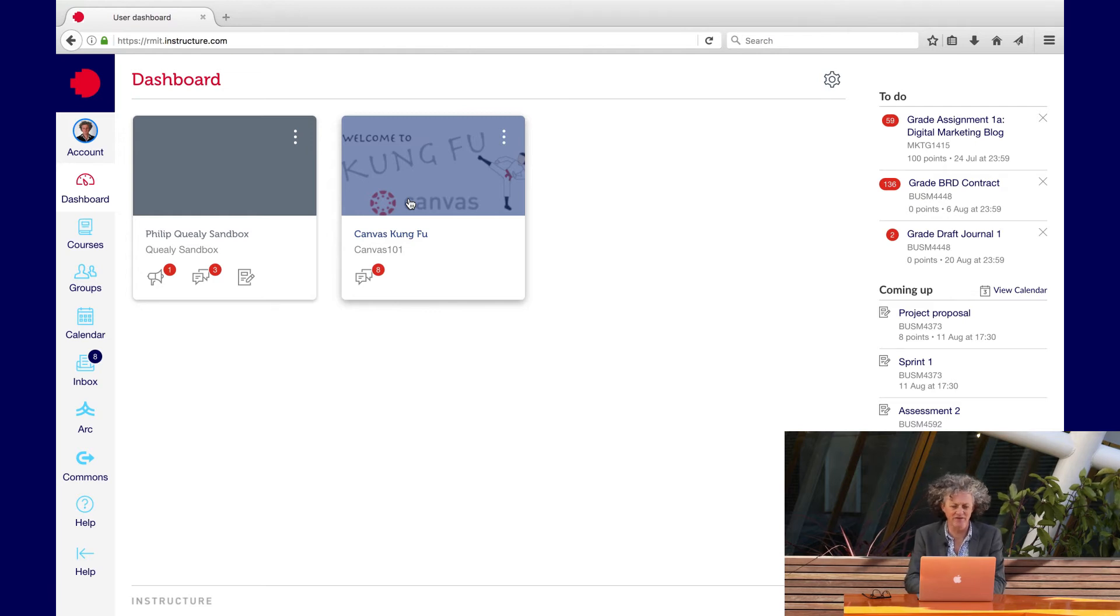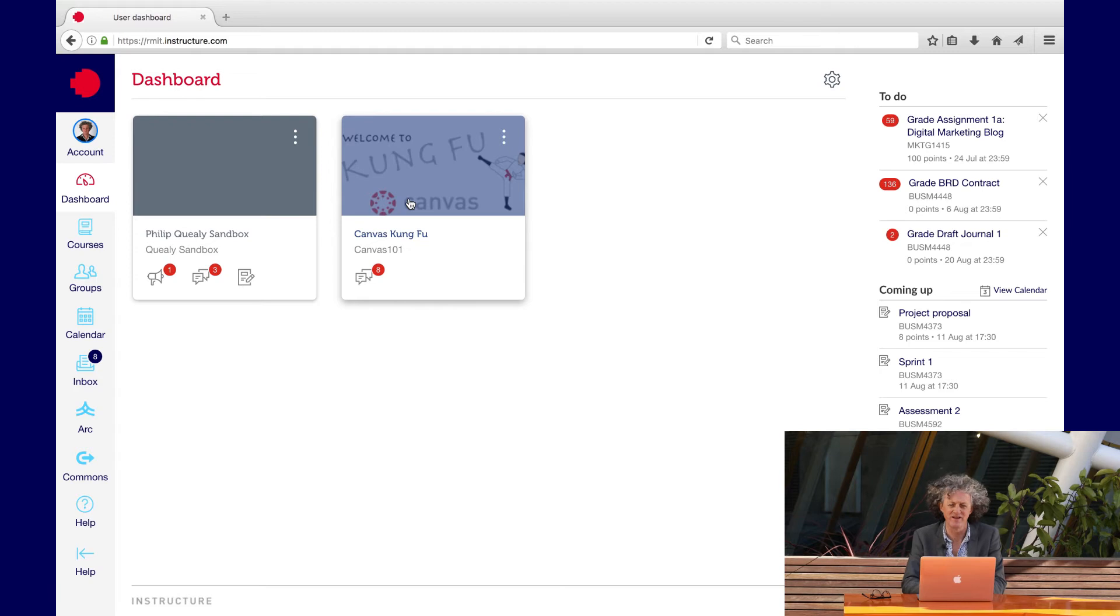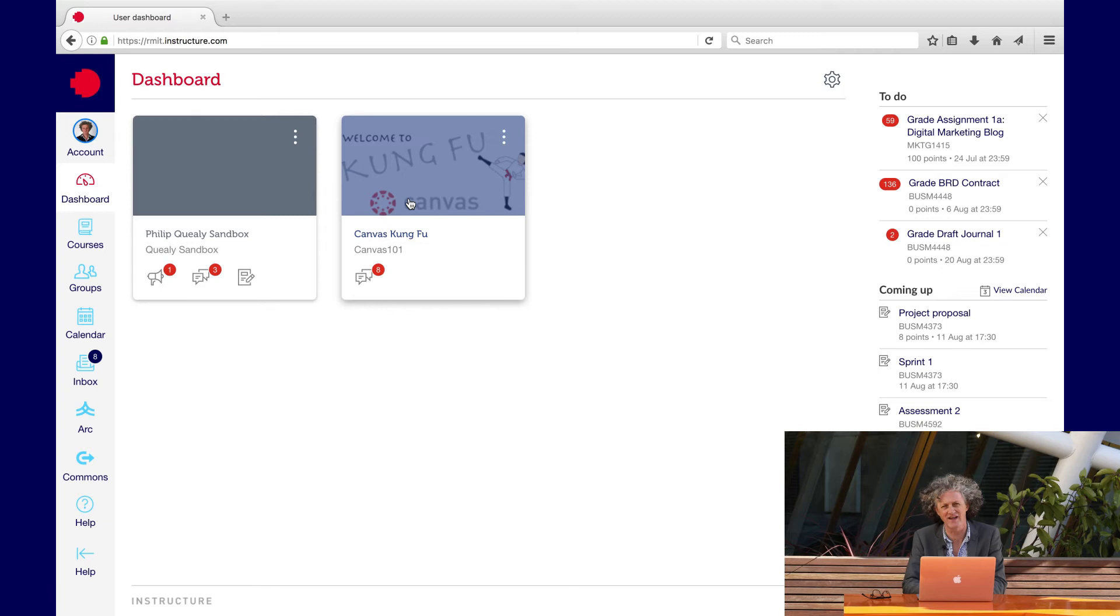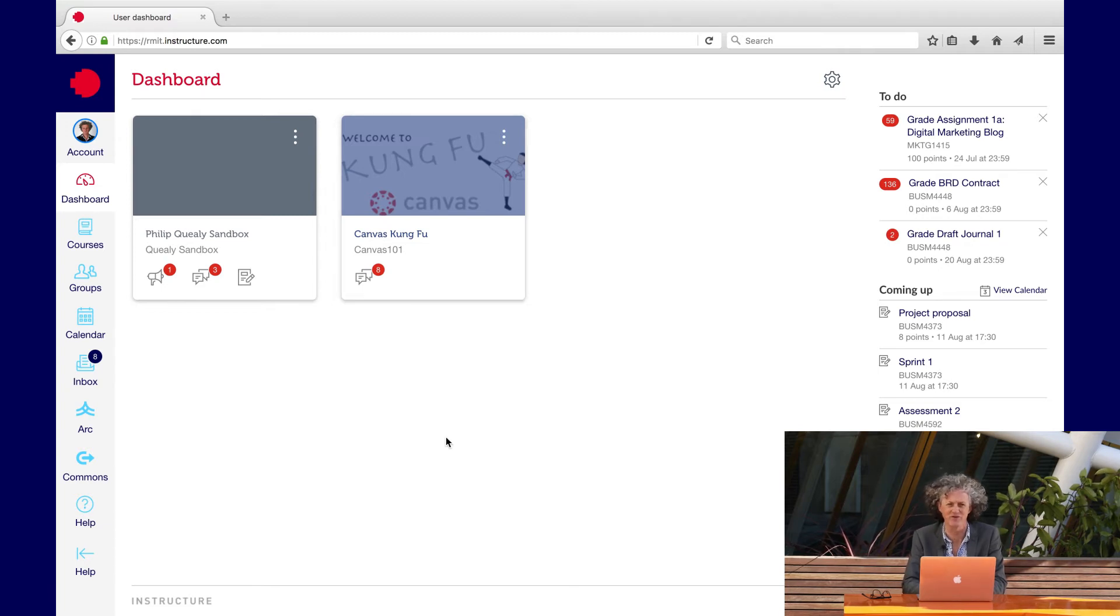The Canvas Kung Fu is a self-paced training module. This is a really terrific way for you to learn all the possibilities within Canvas. So please take a little bit of time to go through the Kung Fu.